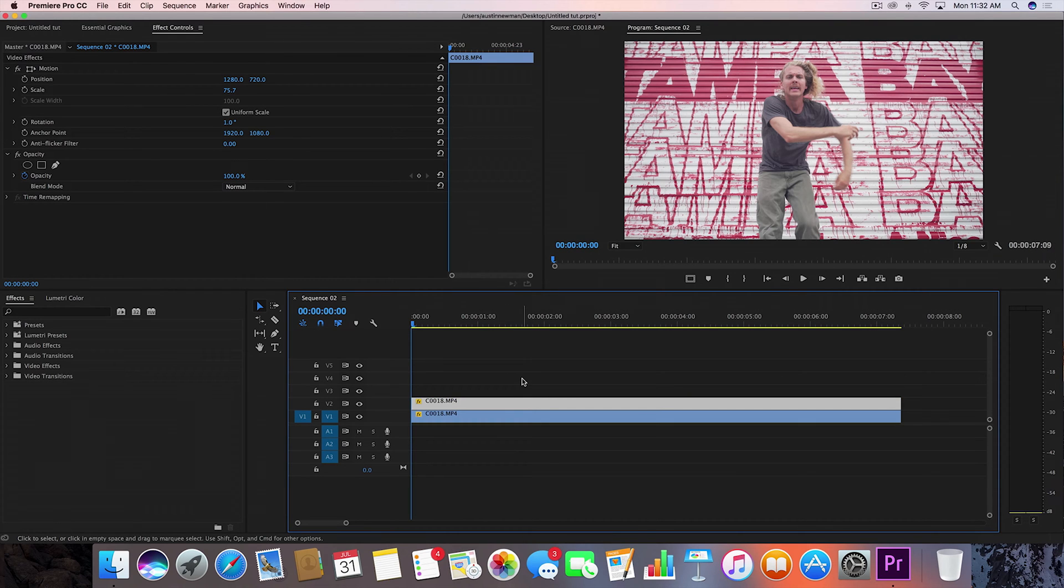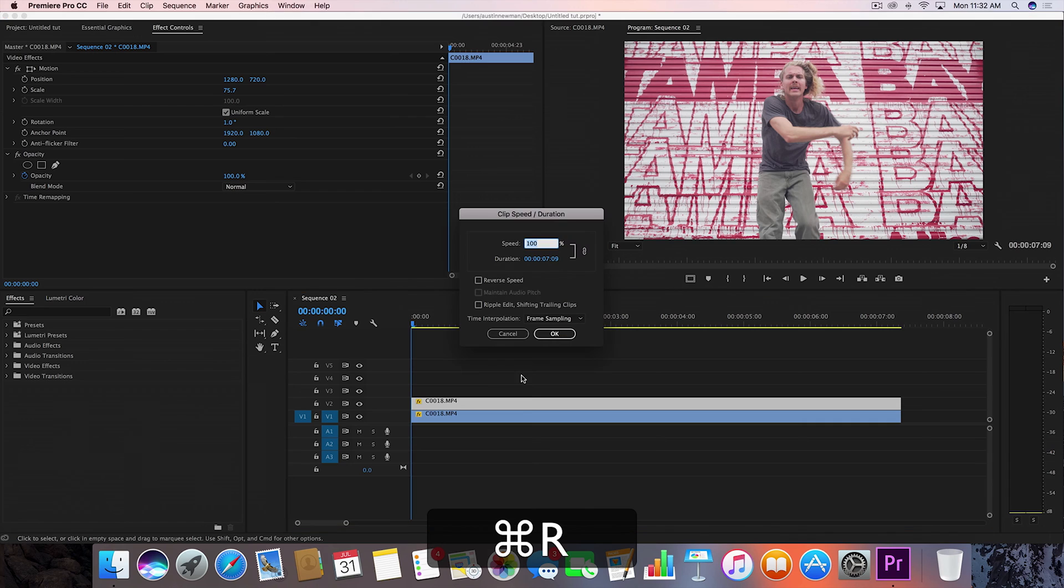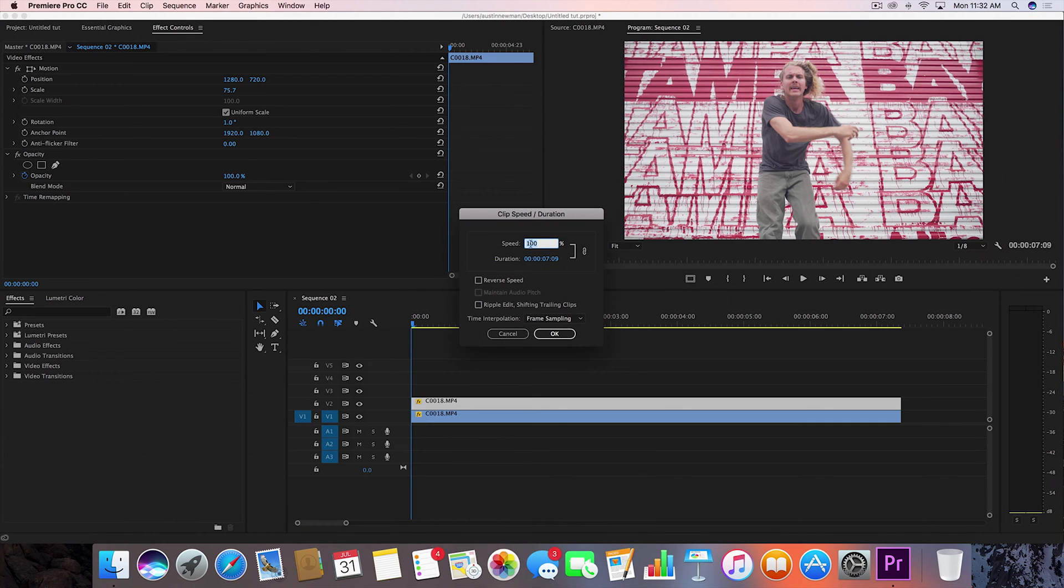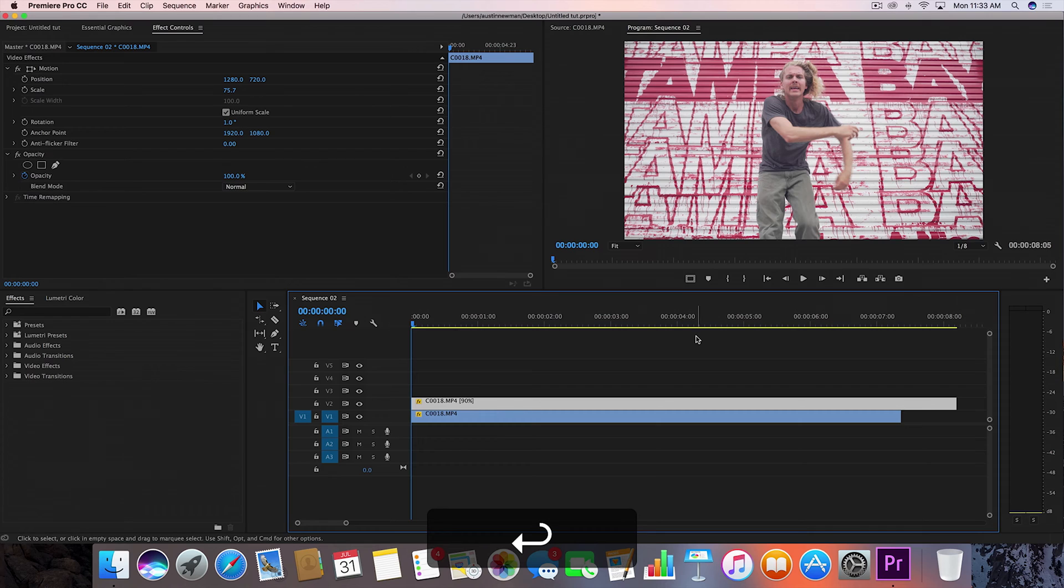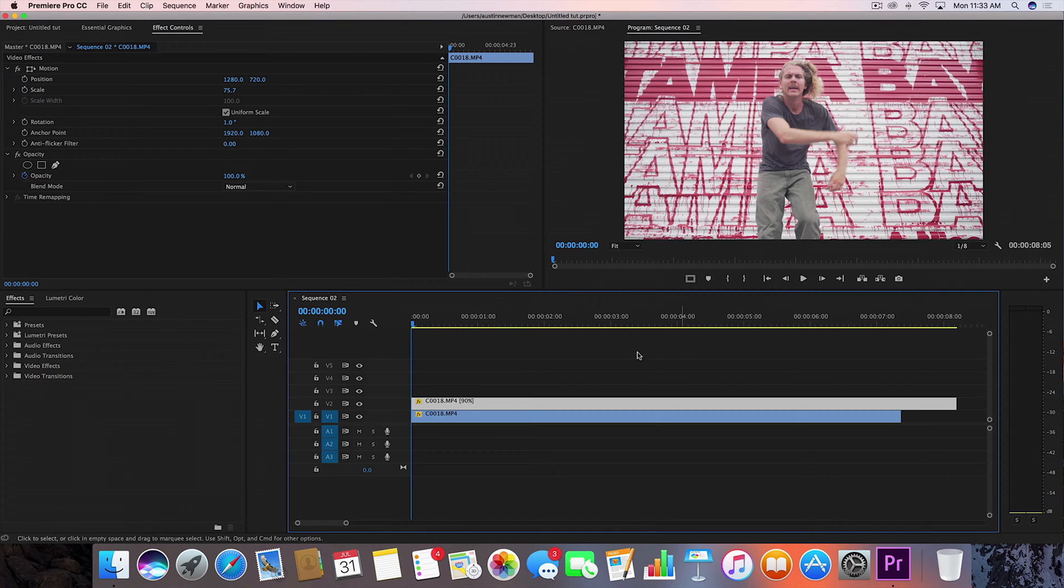Then I'm going to hit Command R on Mac to bring up my speed and duration on this top layer. I'm going to do a speed of about 90% for this clip. You can adjust to your own taste, but 90% works well for me.